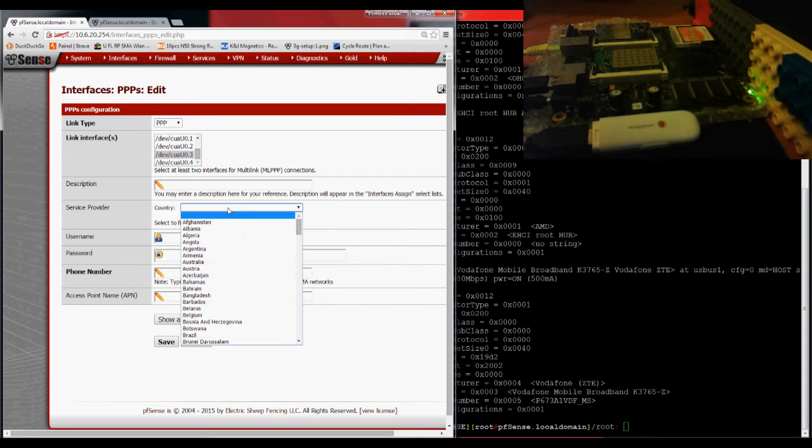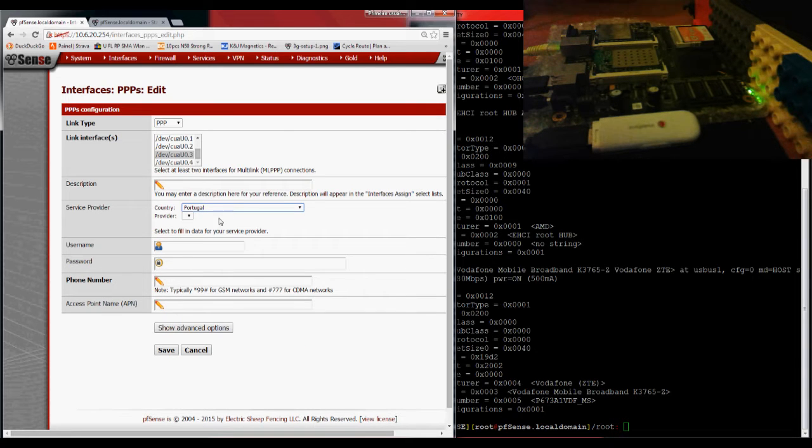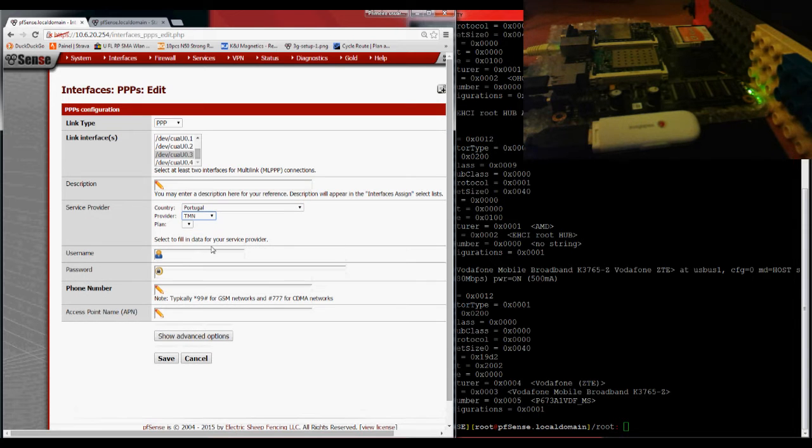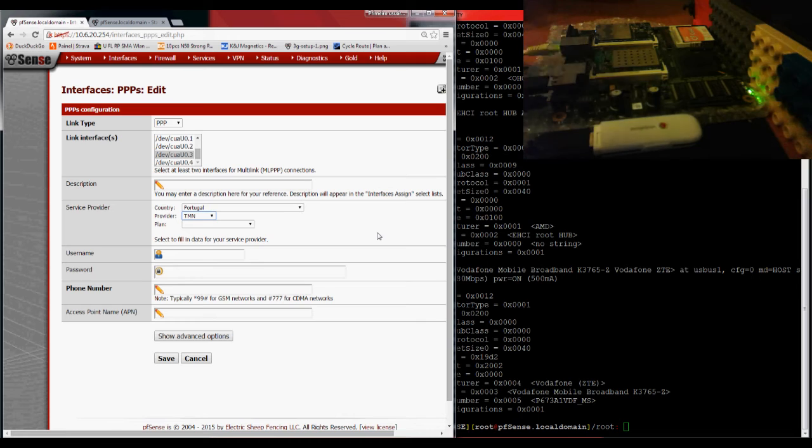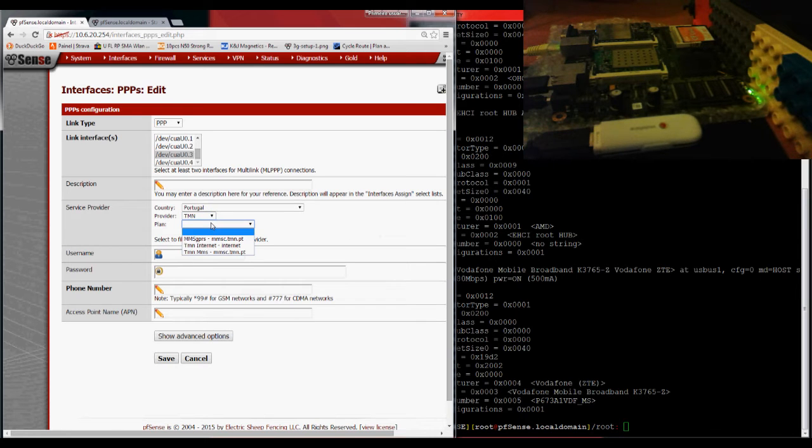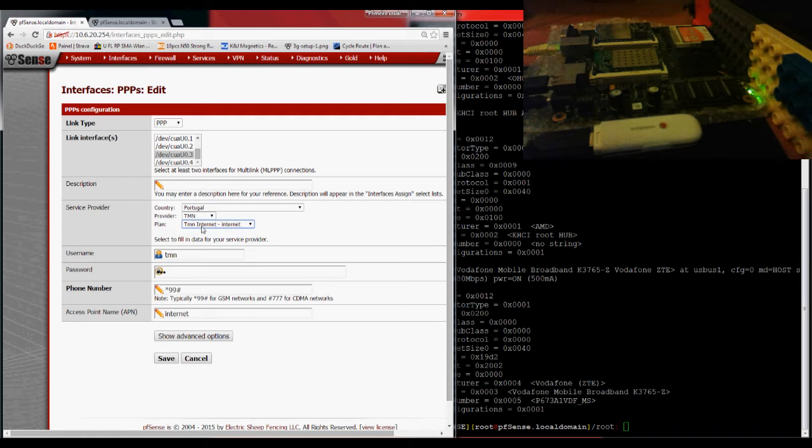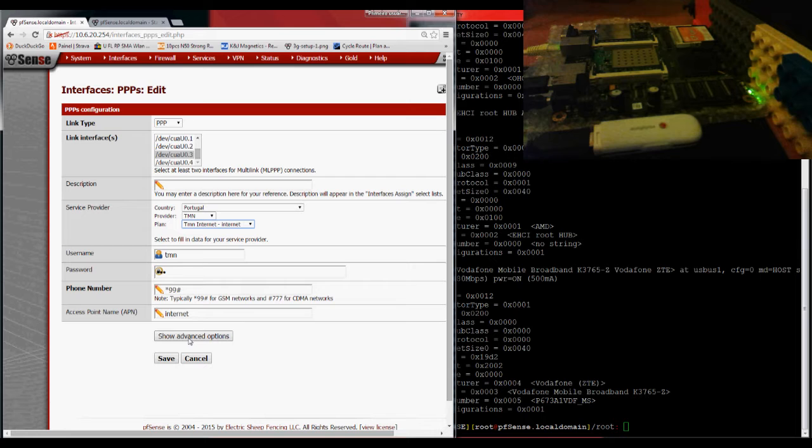I can set up your internet provider here, starting by your country. I'm in Portugal. My provider is TMN. Although this is a Vodafone card, this card is unlocked, so it can accept any SIM card. And according to the plan you select here, it will fill your username, password, and the phone number that needs to dial.